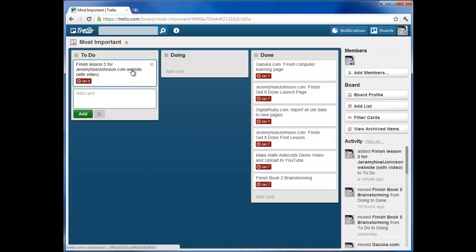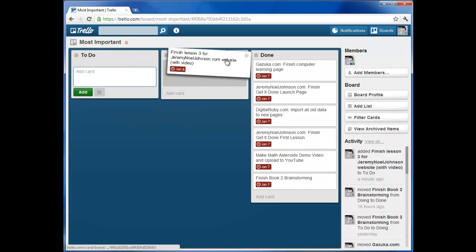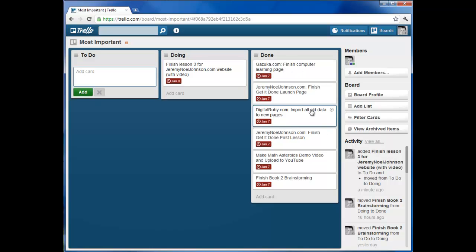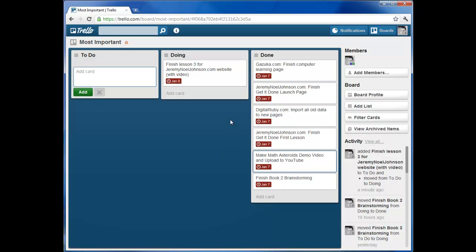Once you start one, you drag it over using your mouse to the doing column. Once it's here, this is your very top priority. You should not have anything else you are working on until you get this done. This is how you get stuff done. You do one thing at a time until it is done. Once you complete it, you can drag it over to the done column. And that signifies that it's done.